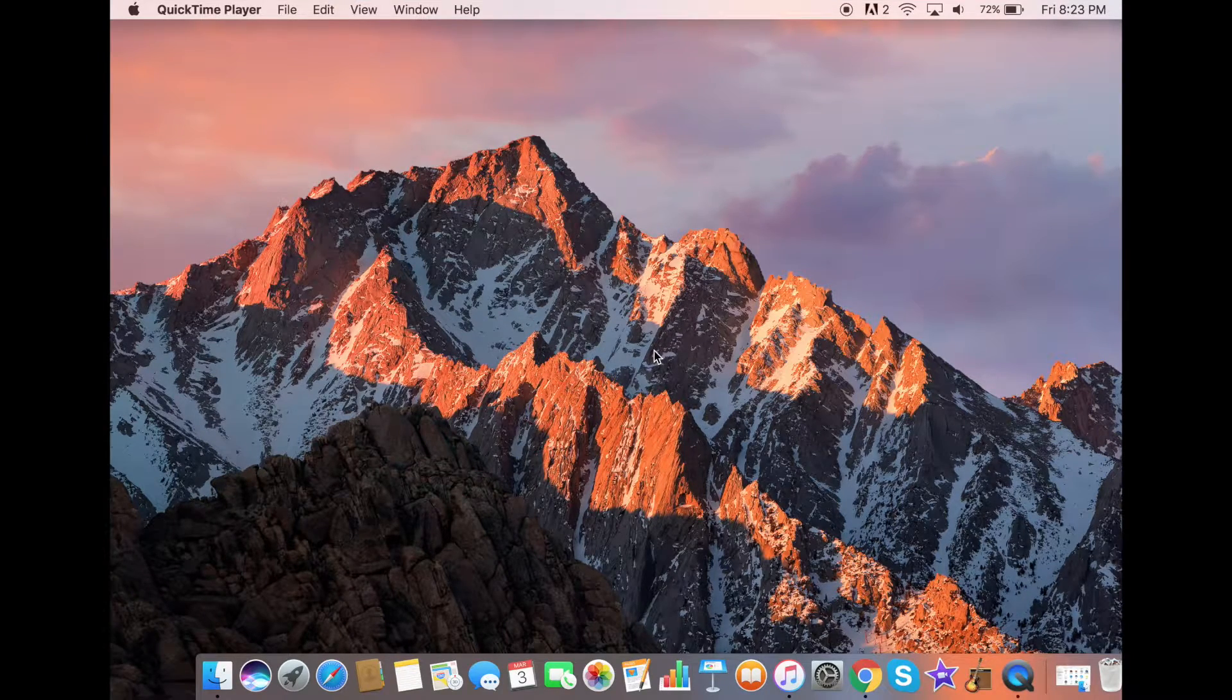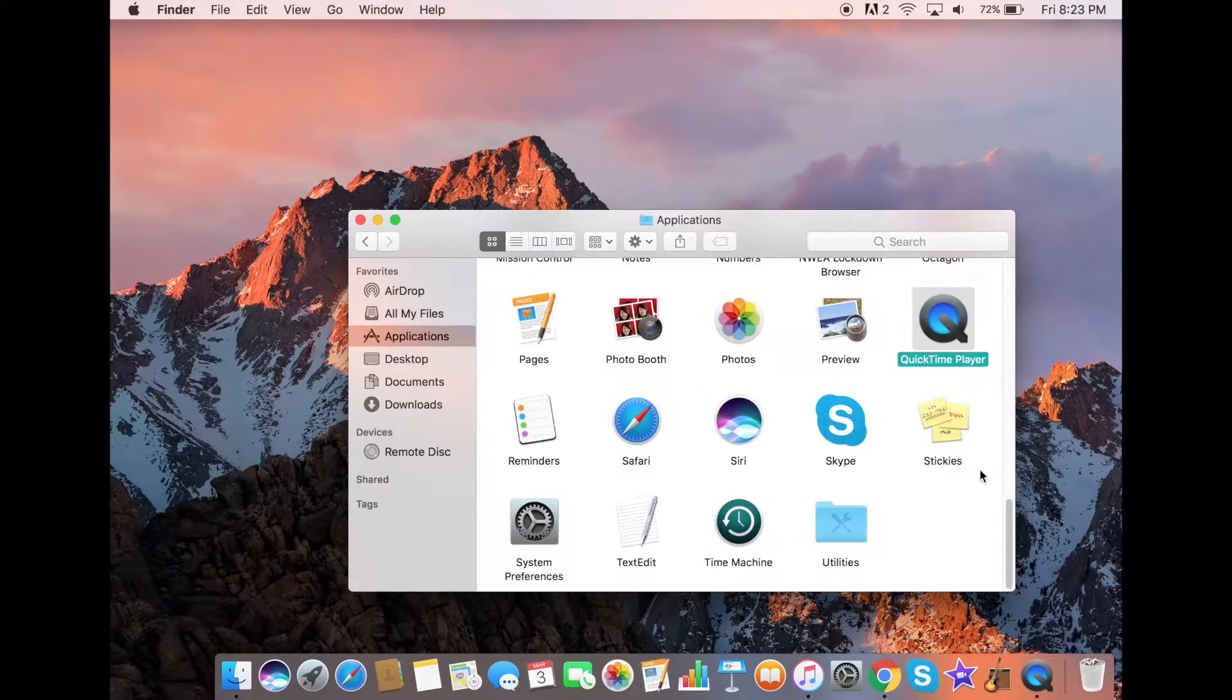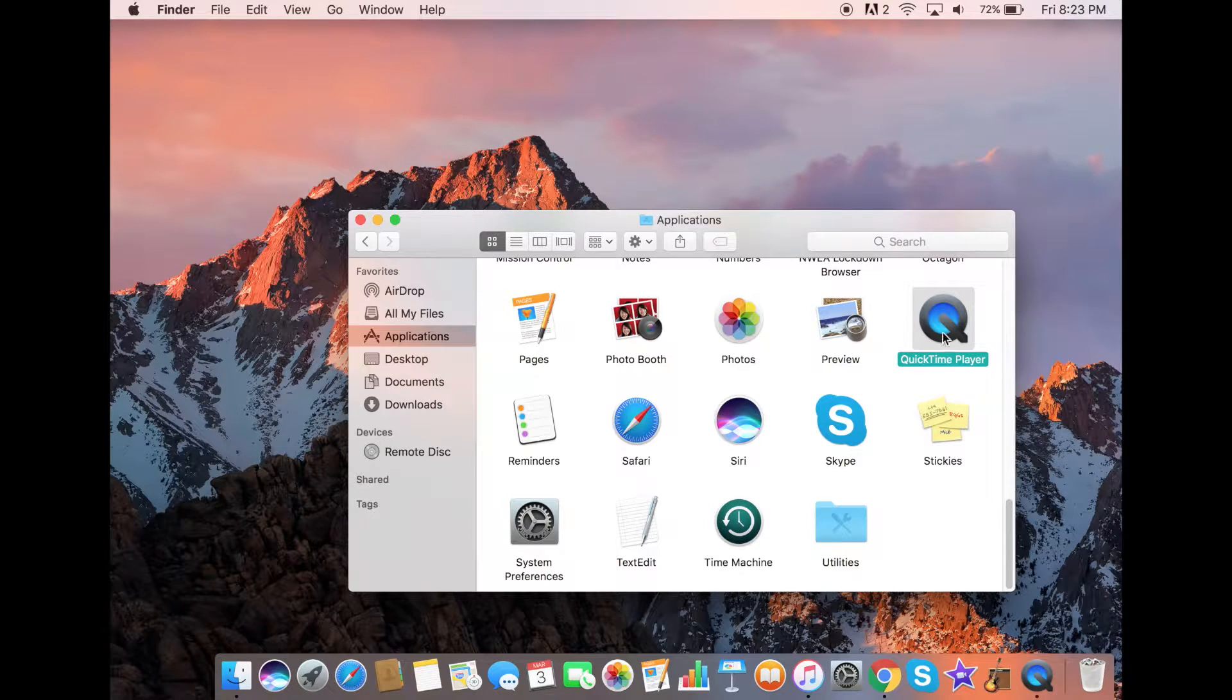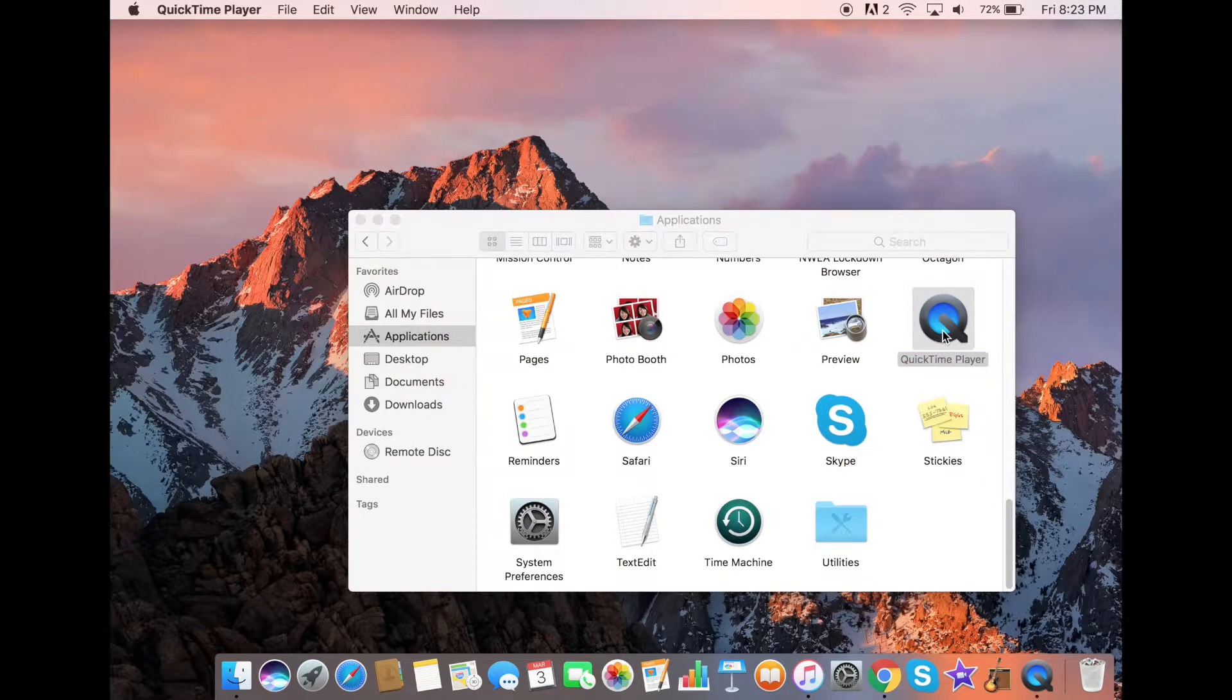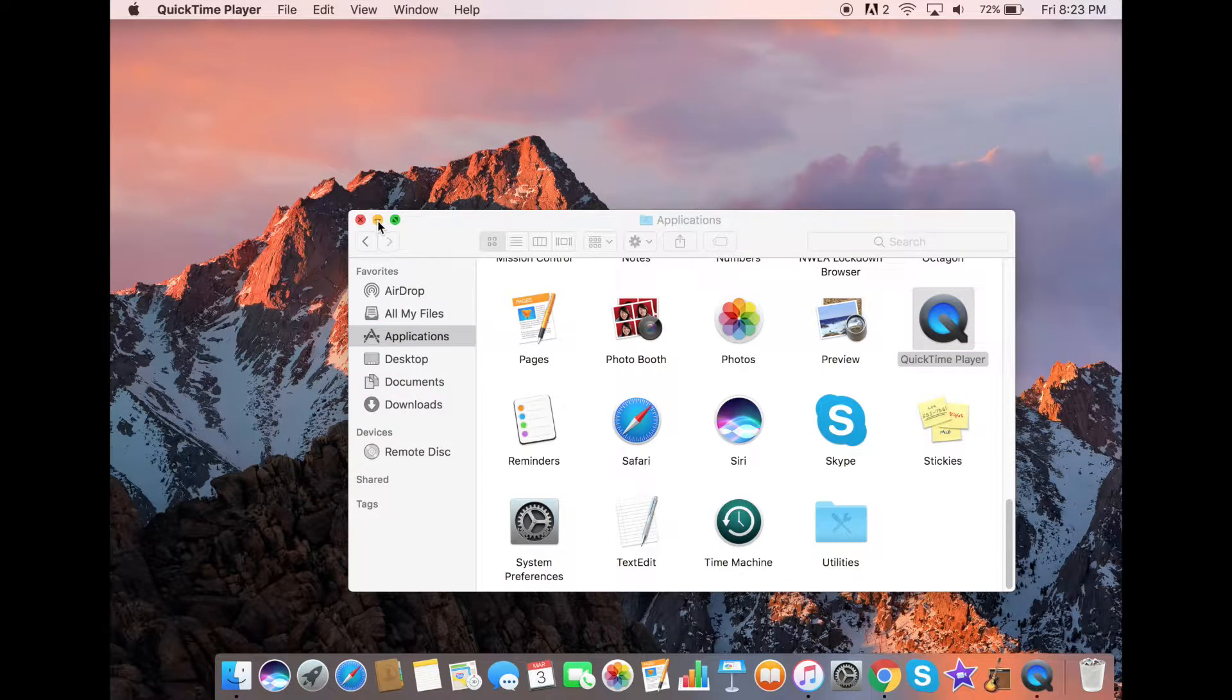Now after you do this, you should click on Applications and then click on QuickTime Player. Once this opens, which it's already opened for me,